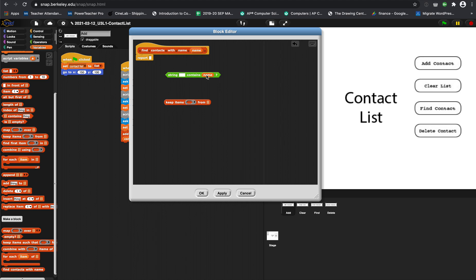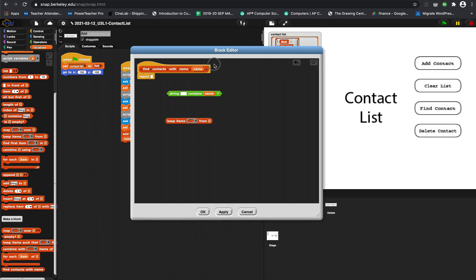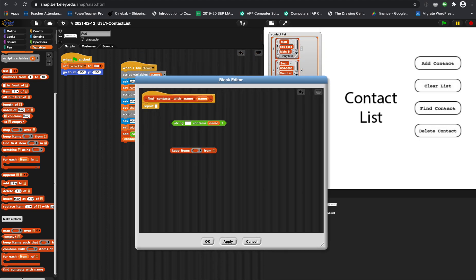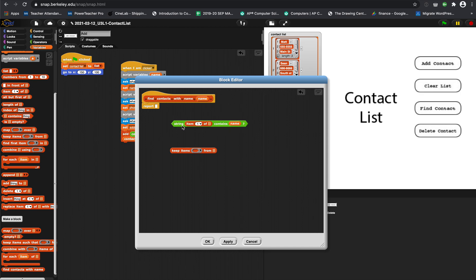We're saying does it contain the name we type in. And basically, the name in a contact is item 1. So we want to say does item 1 contain the name you typed in, which is why we put item 1 here. Does item 1 contain the name you typed in?